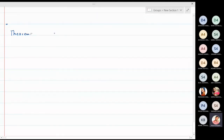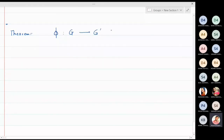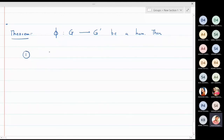We will now derive two important properties of a homomorphism, stated as a theorem. Let φ from G to G' be a homomorphism, where the operations of G and G' are ⋆ and ⋆' respectively. The first property to prove is that φ(e) = e', where e is the identity element in G and e' is the identity element in G'.